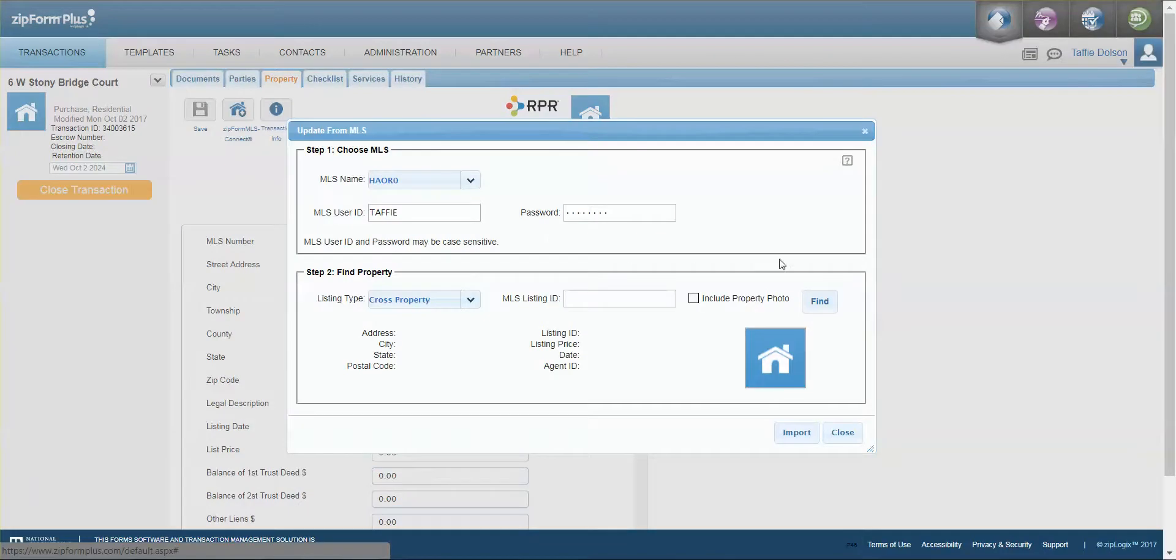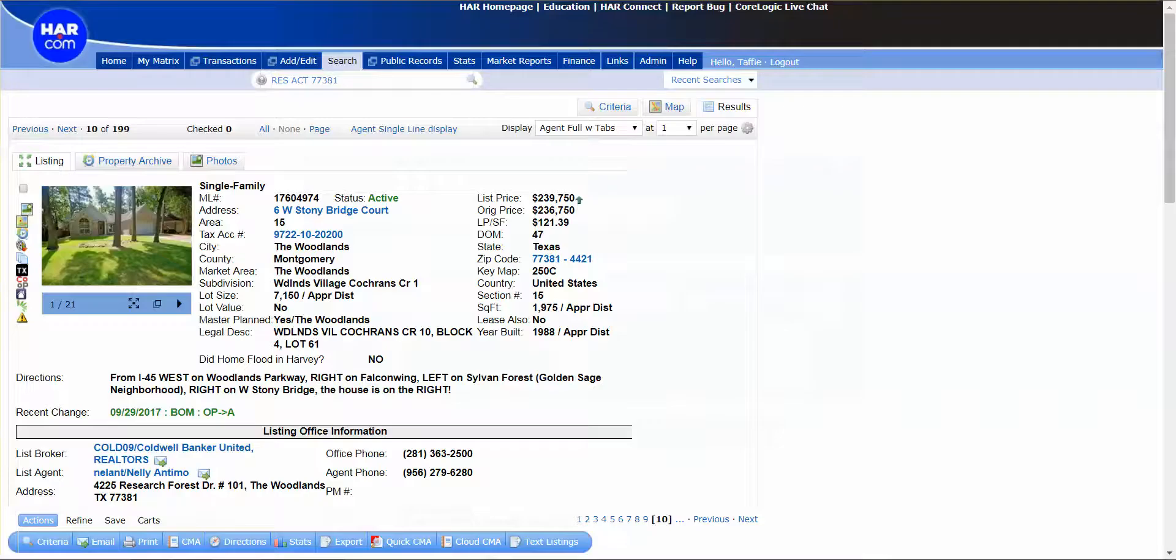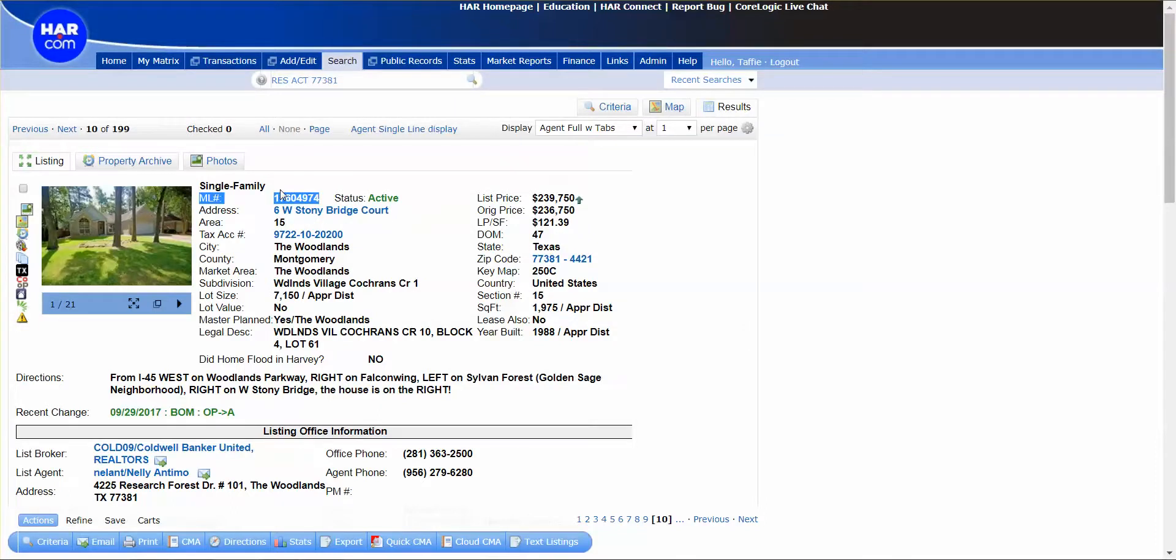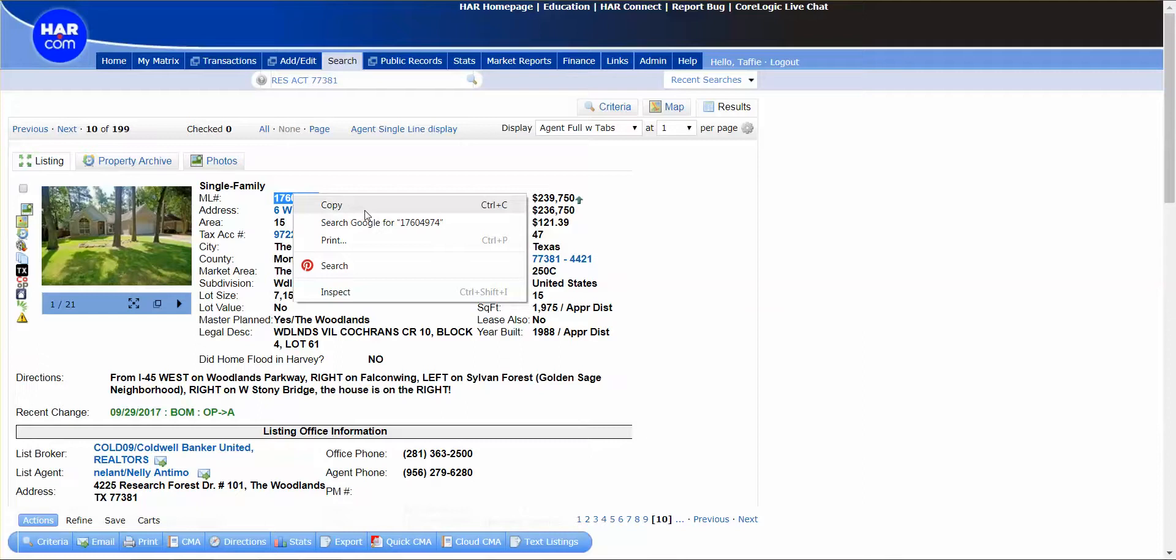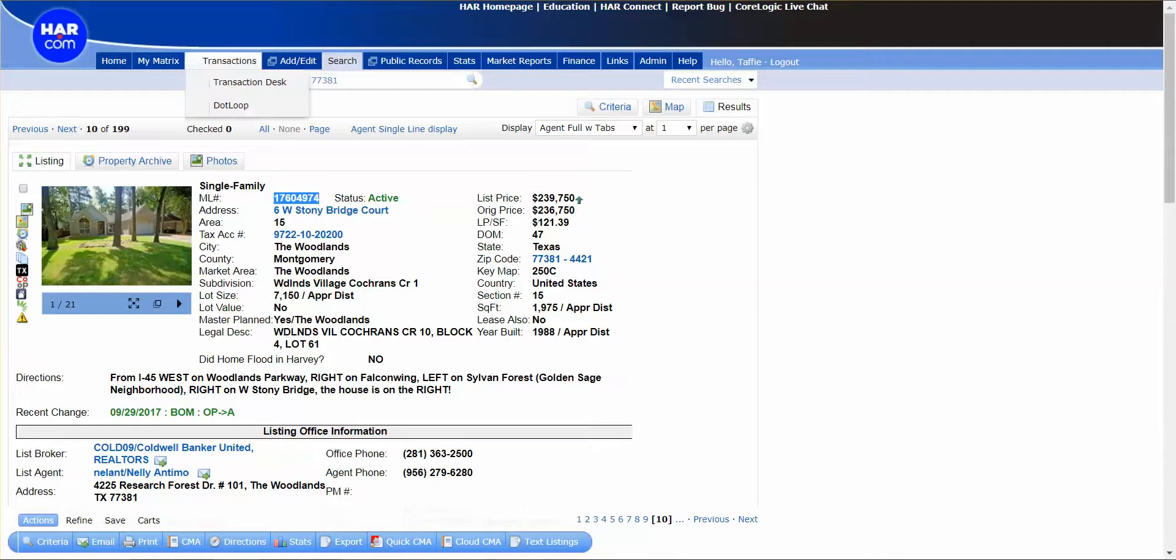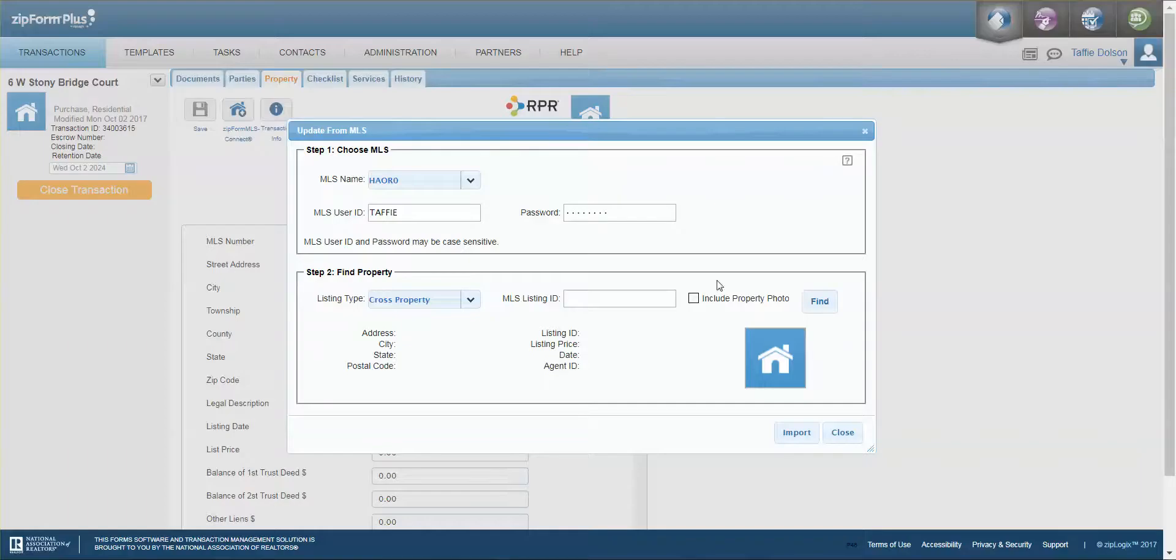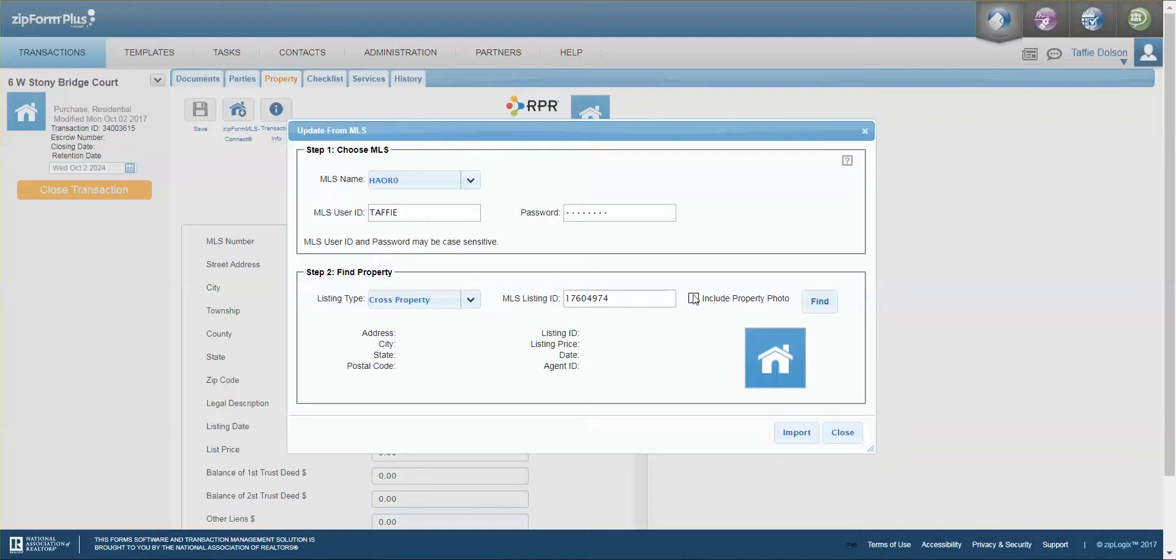So I'm going to go to Matrix and copy and paste the MLS number. Go back to Zip Forms and I'm going to paste it in here and I'm going to click that we're going to include the photo and I'm going to click find.